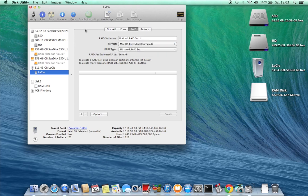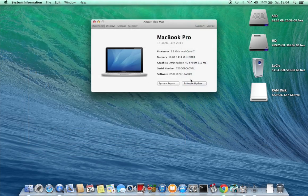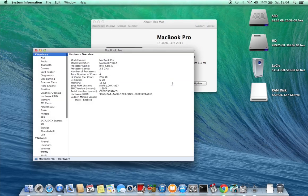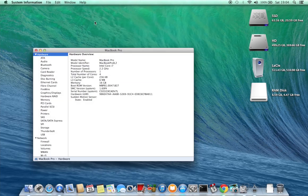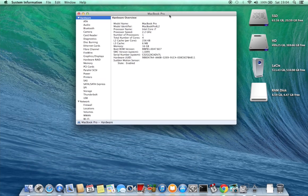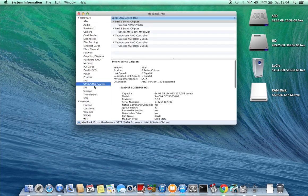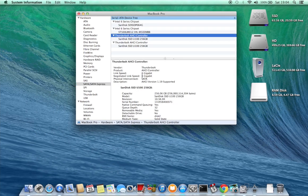And if we look in System Report under SATA and SATA Express we can see that the drive has been recognised and connected at 6Gbps per second.